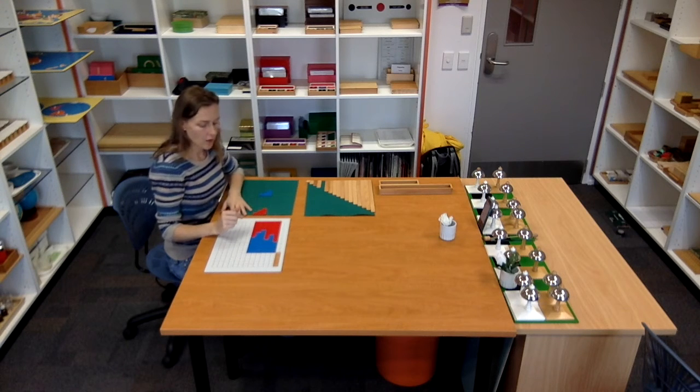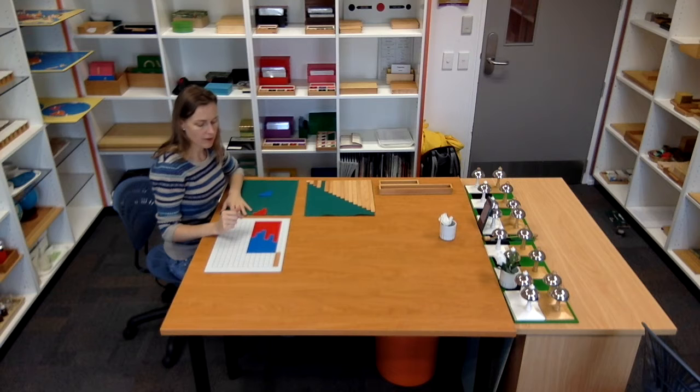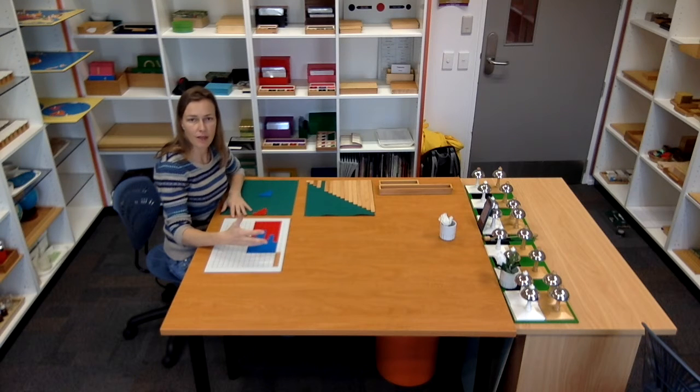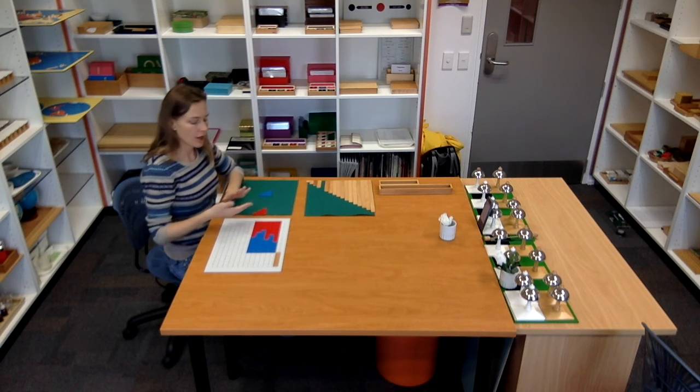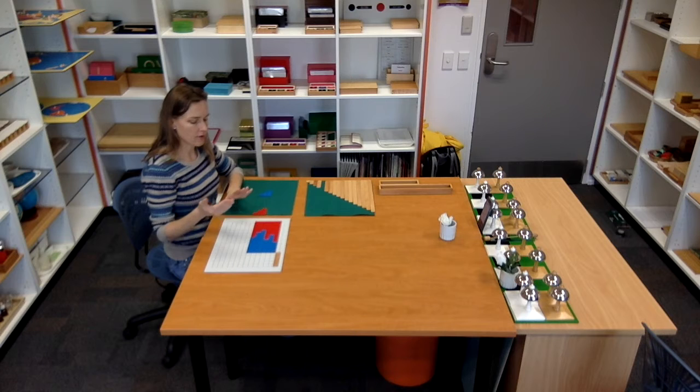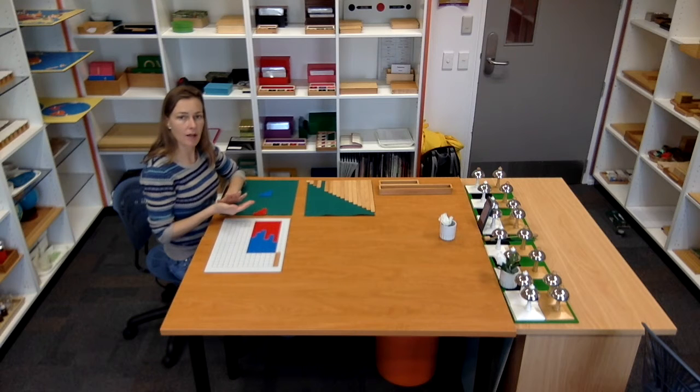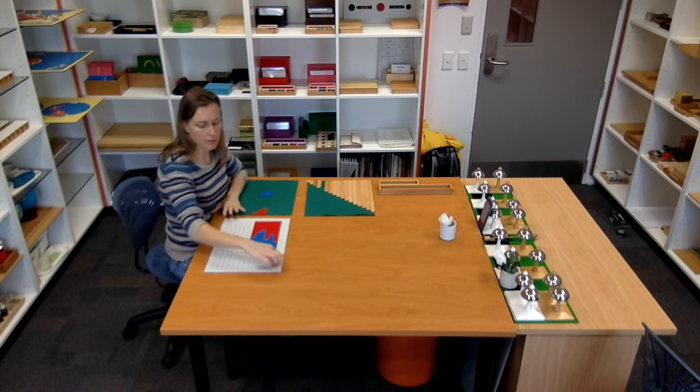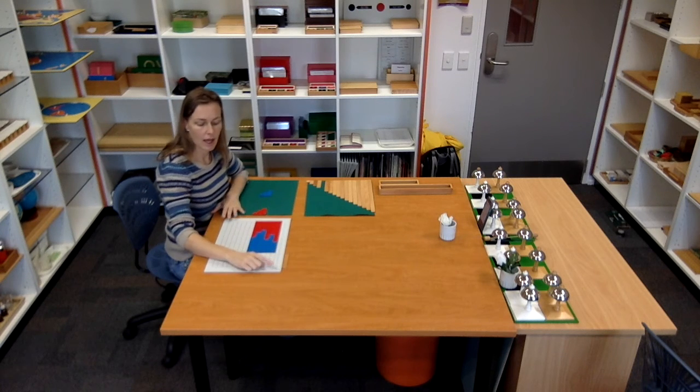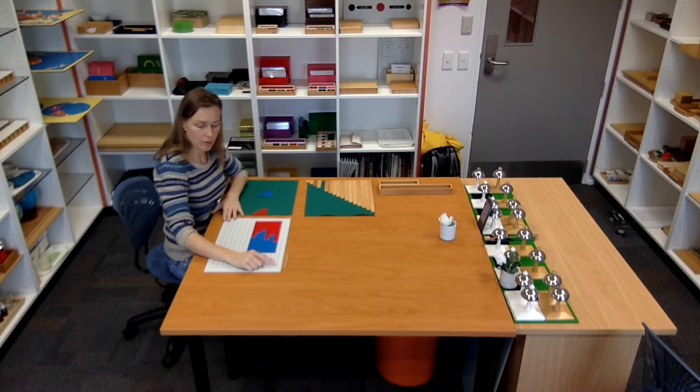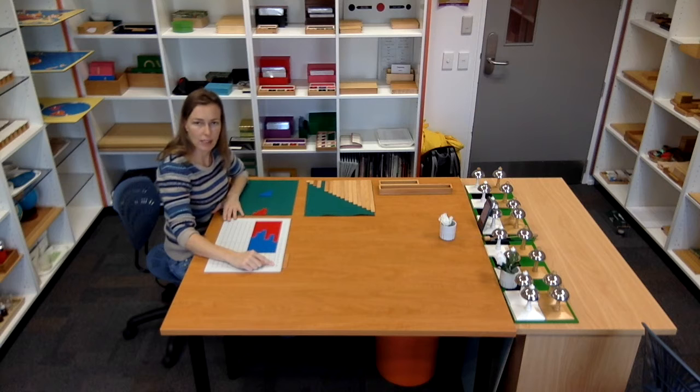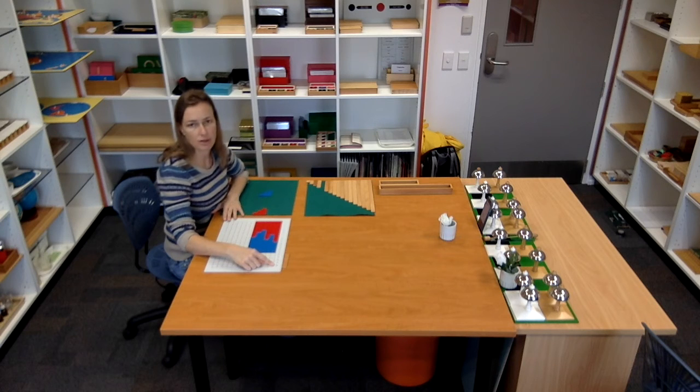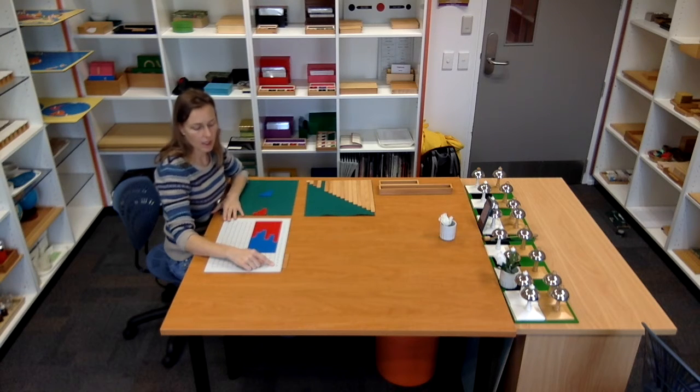The child can do this fairly early on. Once they've got an understanding of numbers and they've done the teens tile board, they can go all the way up to 19.